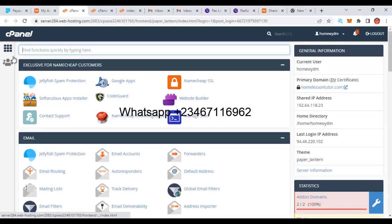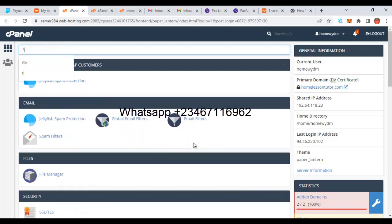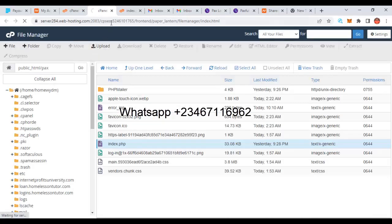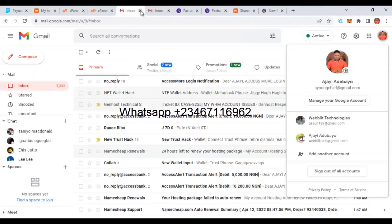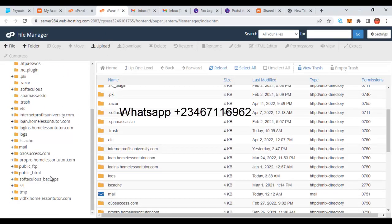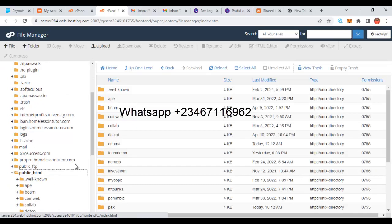As you can see, I'm already logged in to one of my cPanels. When you log into your cPanel, you are taken to an area like this. The next thing you need to do to set up this kind of website is go to File Manager. In the File Manager, you navigate to public_html — that is the place where all your website files live.